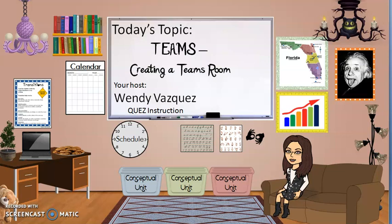Hi! Today's topic in under five minutes is about Teams and how to create a Teams room. I'm your host Wendy Vasquez with QUEZ instruction.